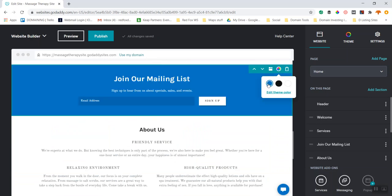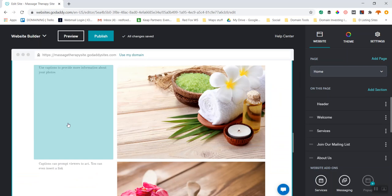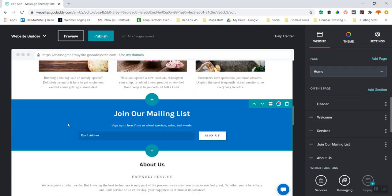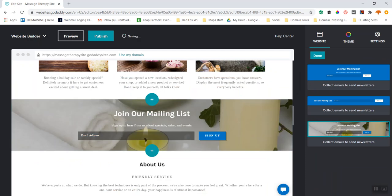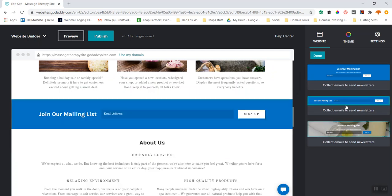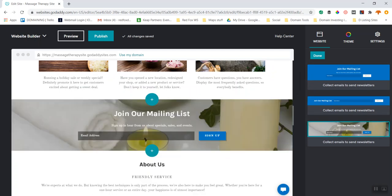I'm also going to make this section have a blue background so it's not quite so much white — a little something to break it up. Looking at layout options, I can do a blue layout, or this layout that looks kind of nice. I can play with layouts and make it much thinner if I want. I'm going to leave this layout because it looks very nice for a massage therapy site.